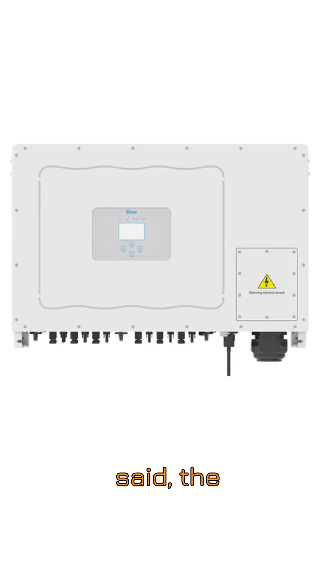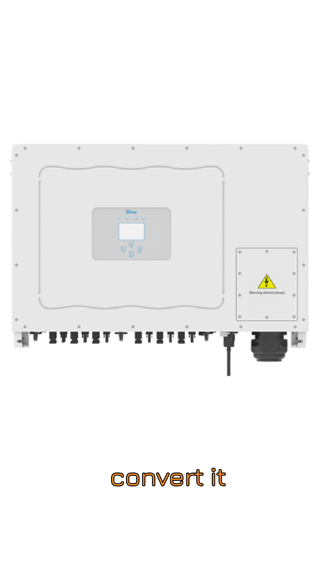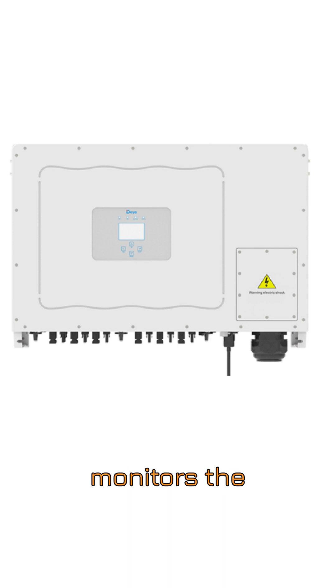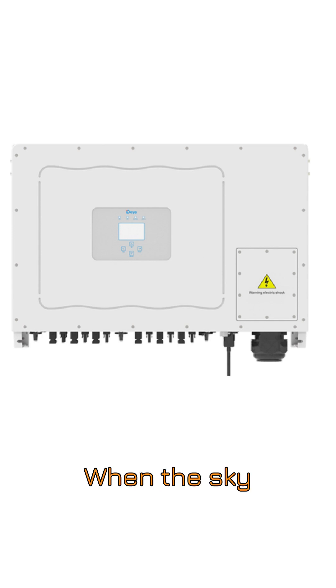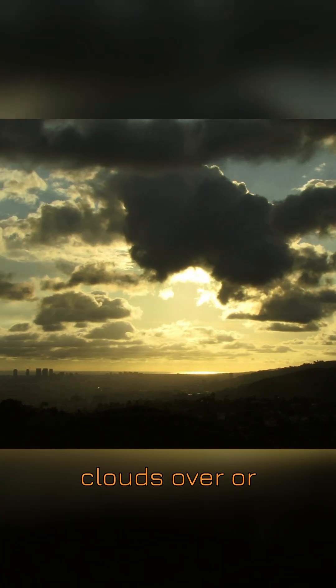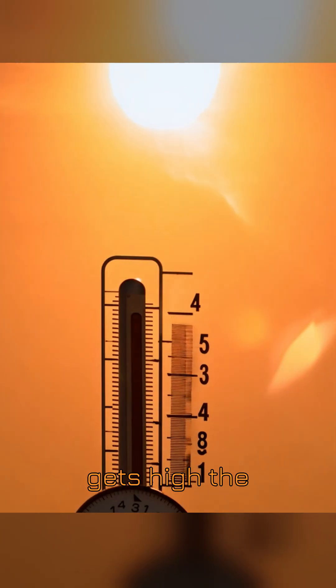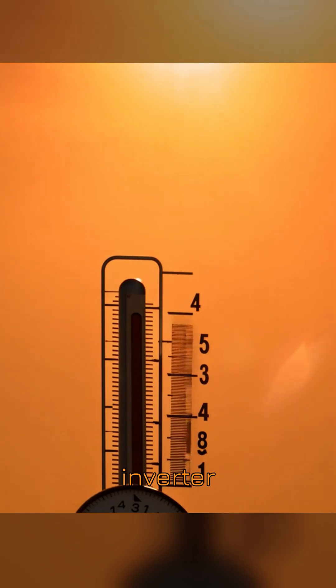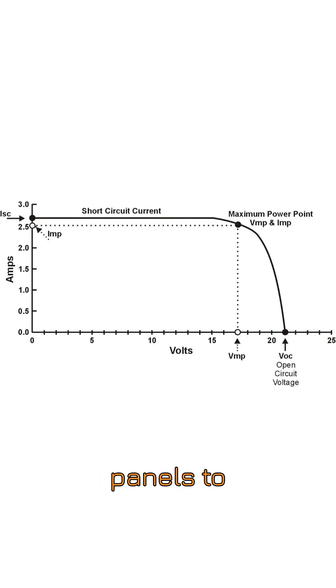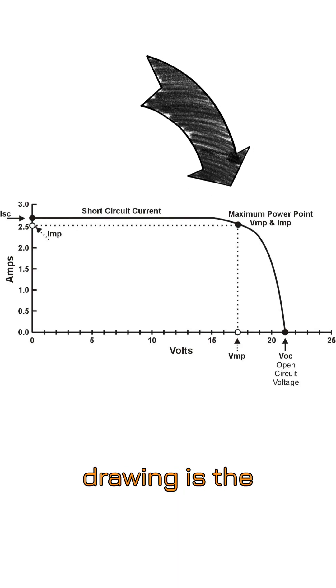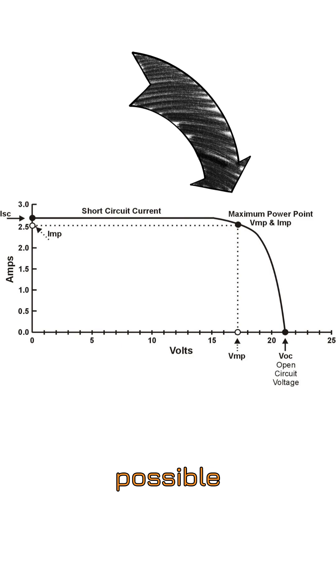As we said, the inverter doesn't just convert. It plays the role of a smart regulator. The inverter constantly monitors the current's voltage and amount. When the sky clouds over or the panel temperature gets high, the inverter automatically adjusts the load on the panels to ensure the power it's drawing is the maximum possible power.